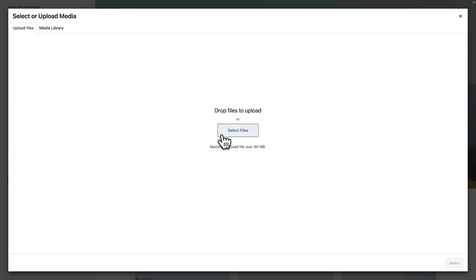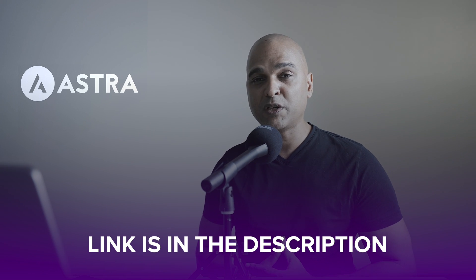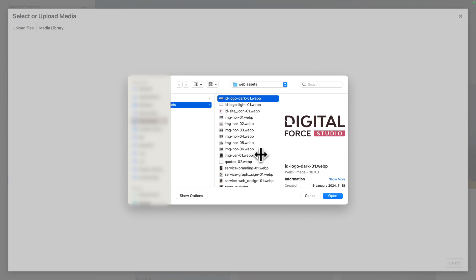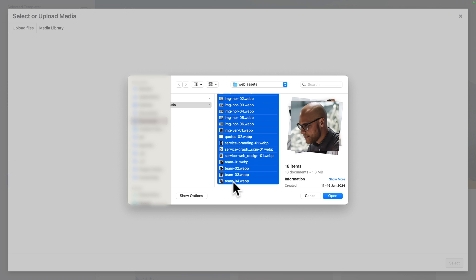I'm going to click on select files. Now in order to help you complete this website project, you'll find a link in the description of this video where you can download the course files. At this point, I suggest you add all the web assets that you find in the course files. So I'm going to click on the first image, scroll down, then hold shift on my keyboard and click on the last item to select all items, then click on open.